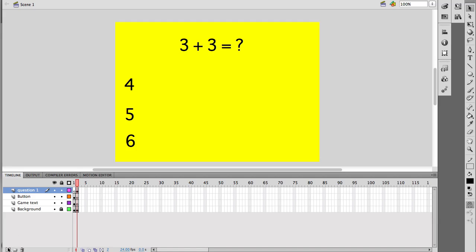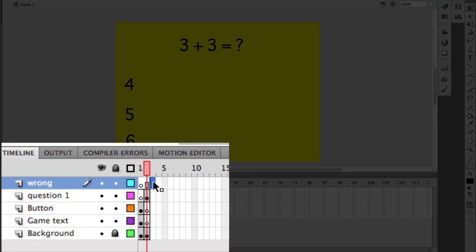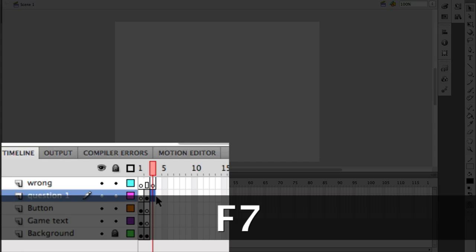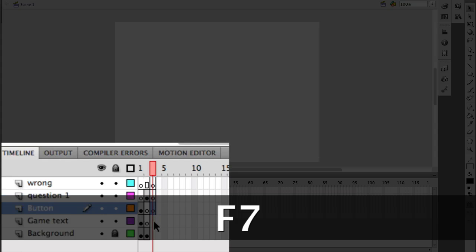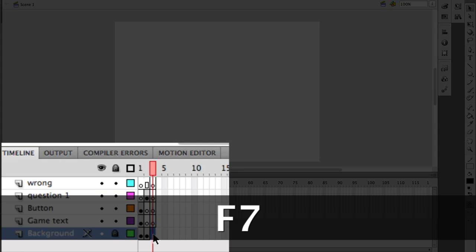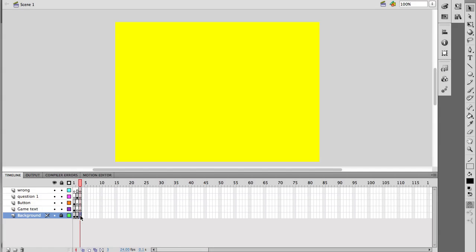I'm going to make another new layer and I'm going to call this one 'wrong' — so when they select the wrong answer, this is what's going to happen. Again, I'm going to hit F7 to make blank key frames, F7, F7, F7. And on the background, F6 again to continue.